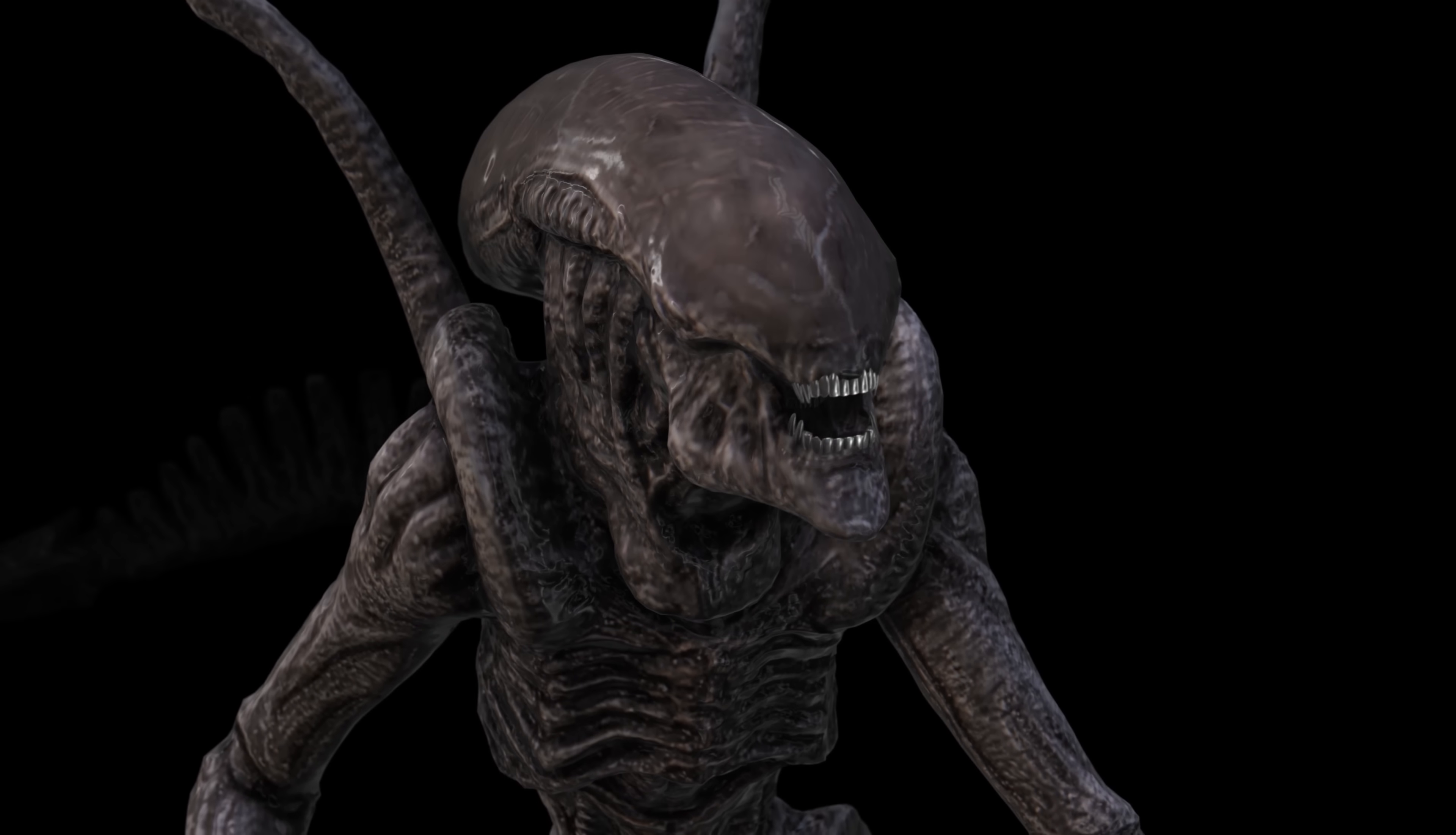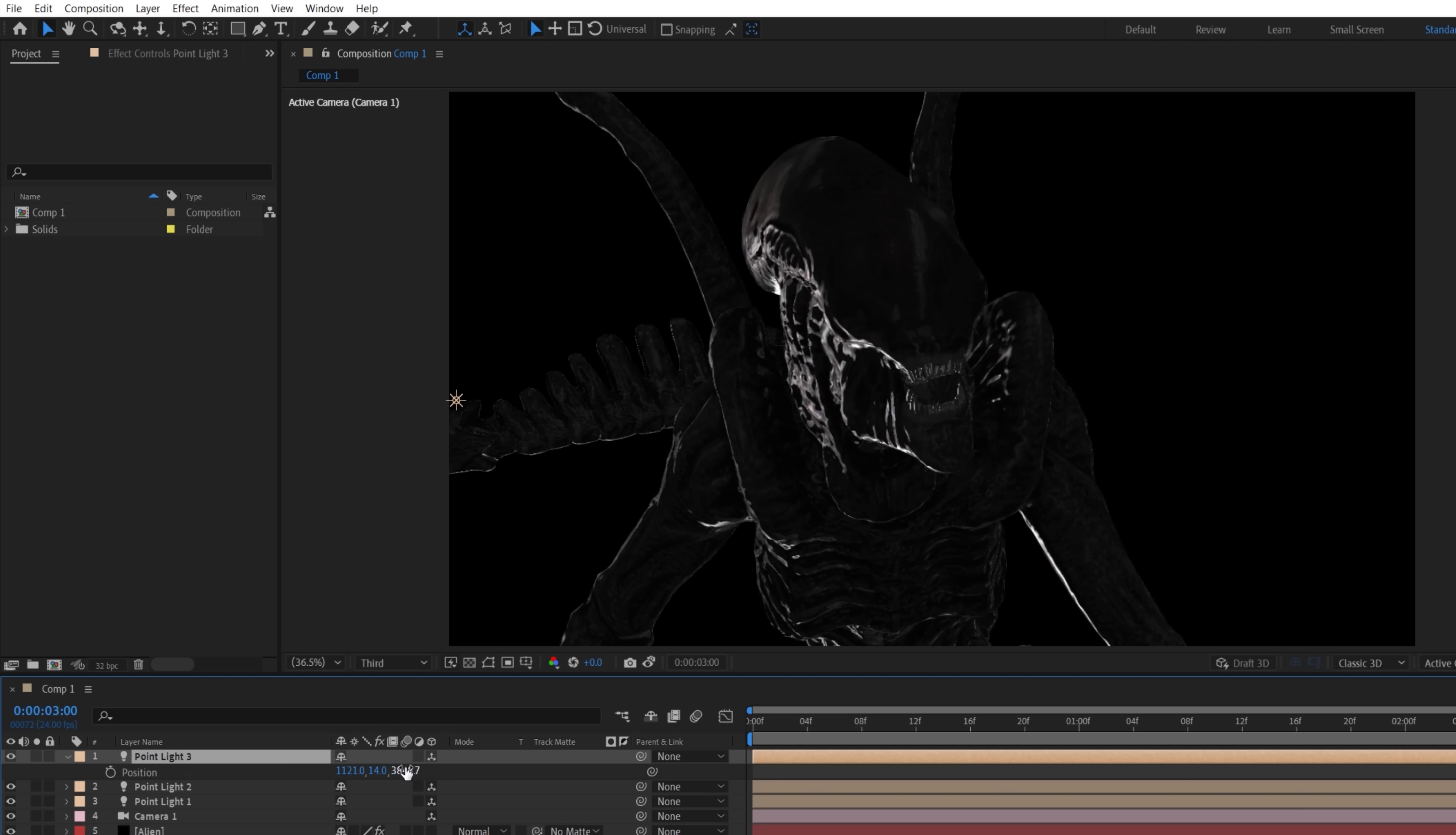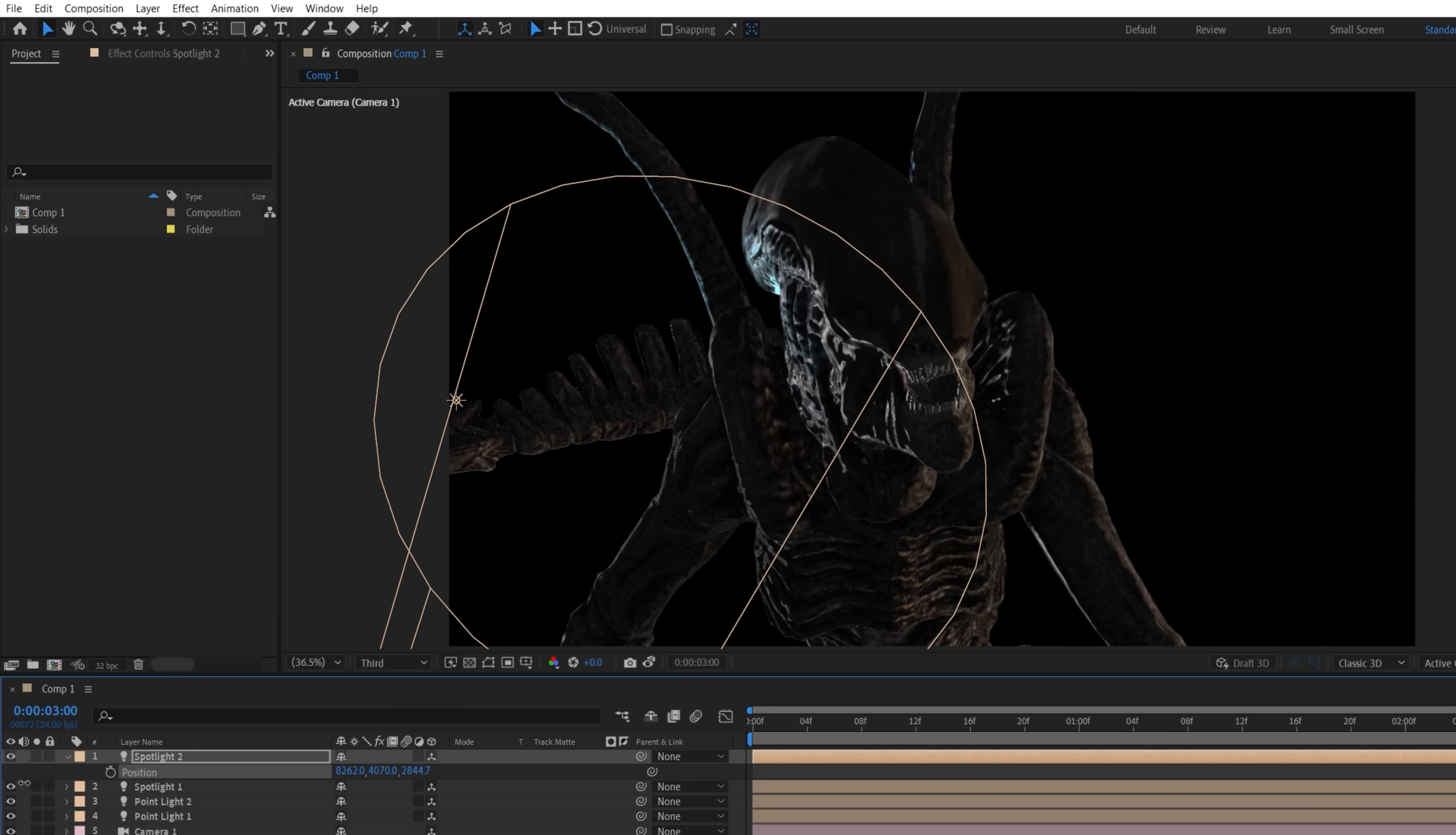Now it's time for lighting. To follow a similar setup to the original, we'll add one strong white point light to the back left, finding a position we like for how it hits the side of its head to highlight the detail. Then using duplicates, we'll place various lights around the alien at different strengths, making some spotlights with feathered fall off and altering some of the color for variation.